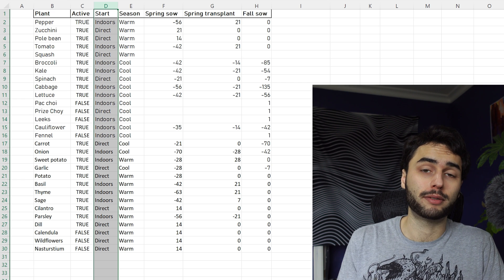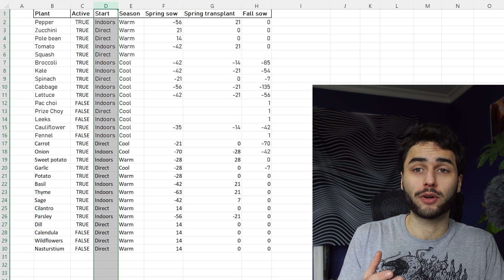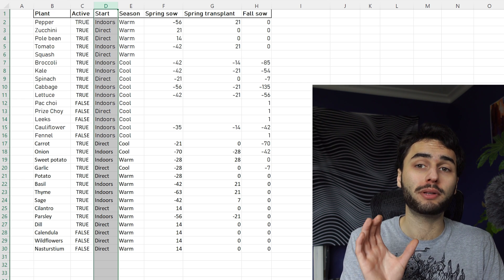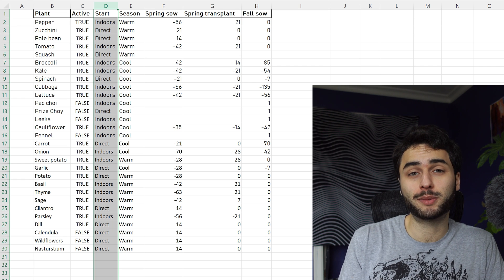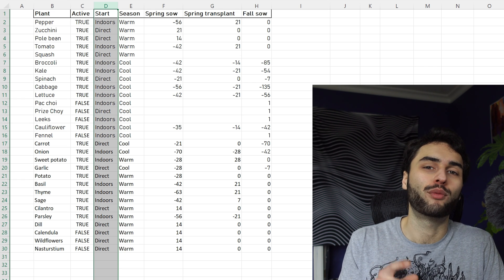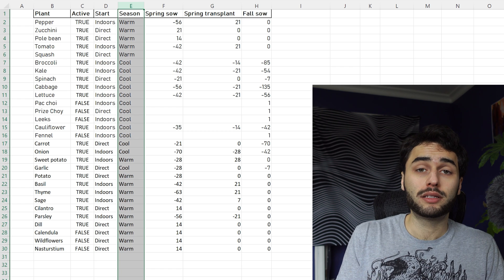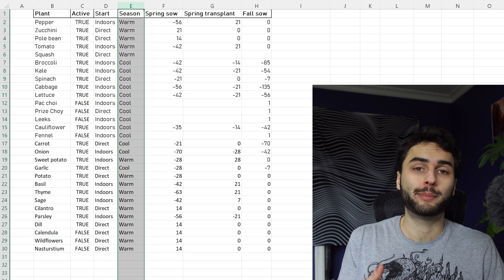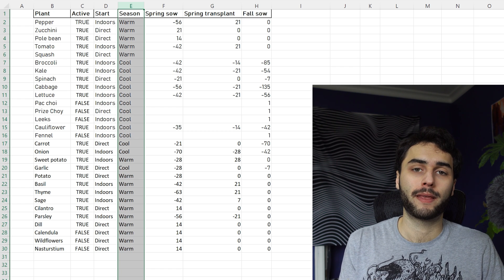This is important because plants which are started indoors are going to have two planting dates in the spring, whereas plants which are started outdoors are just going to have one. This next column, called Season, determines whether or not a plant is warm or cool season.